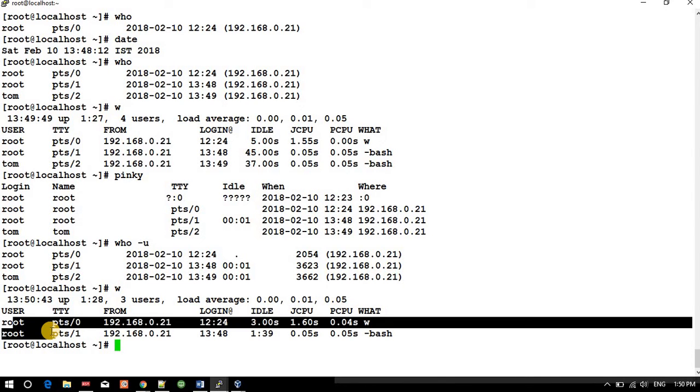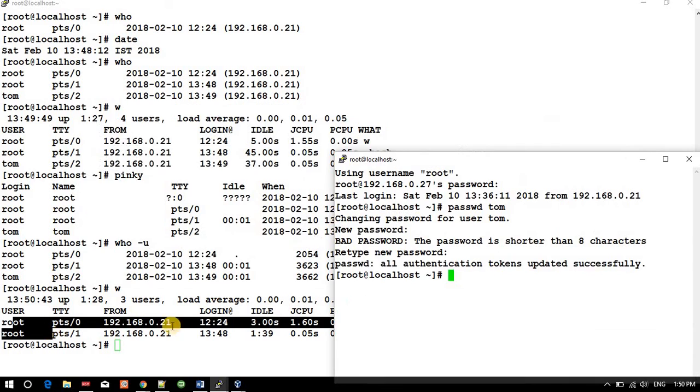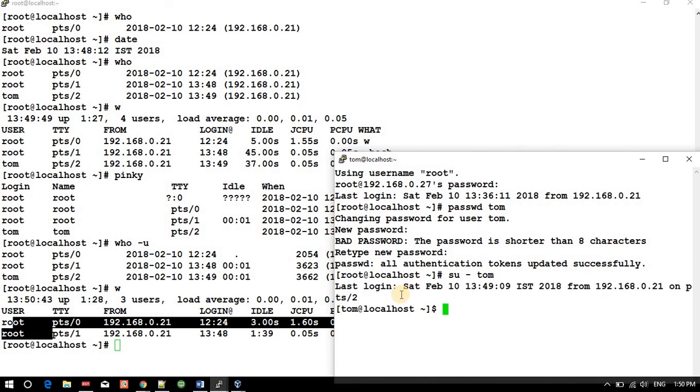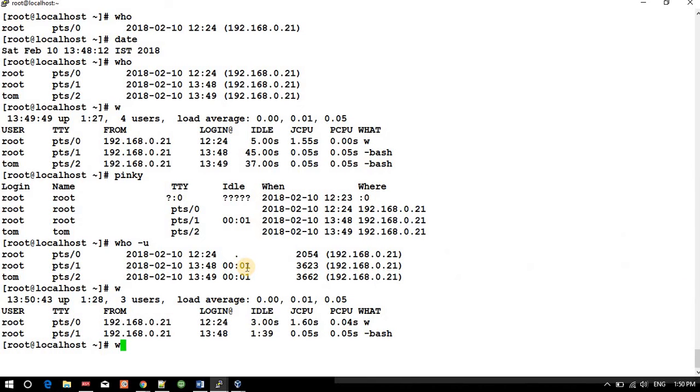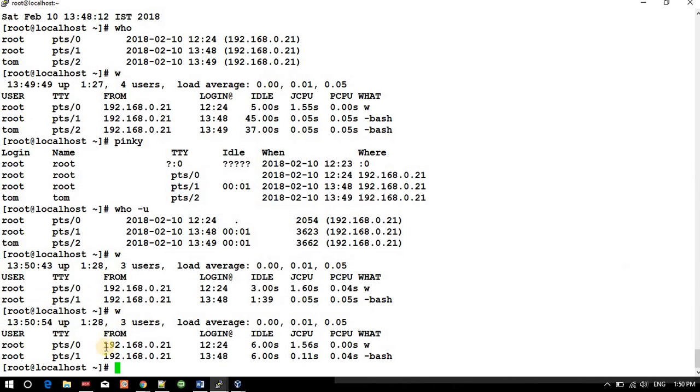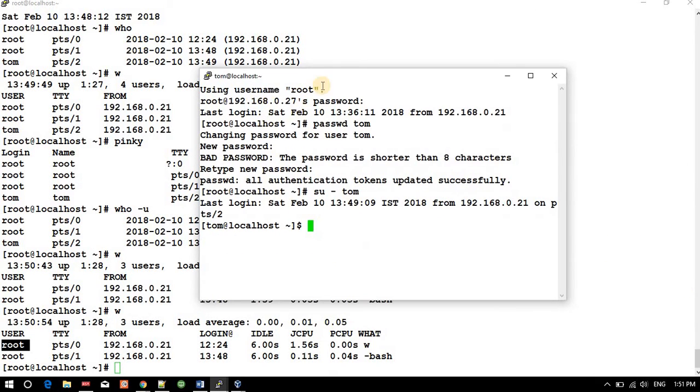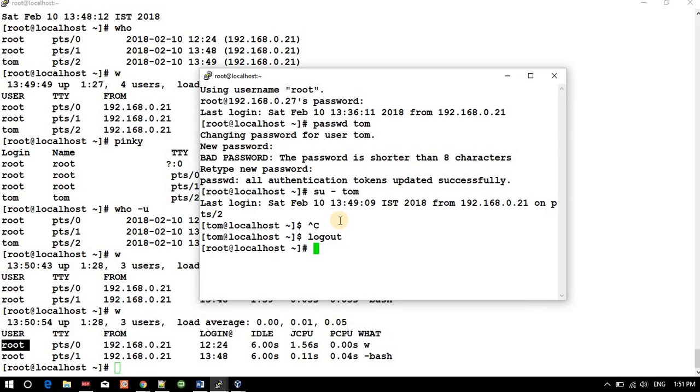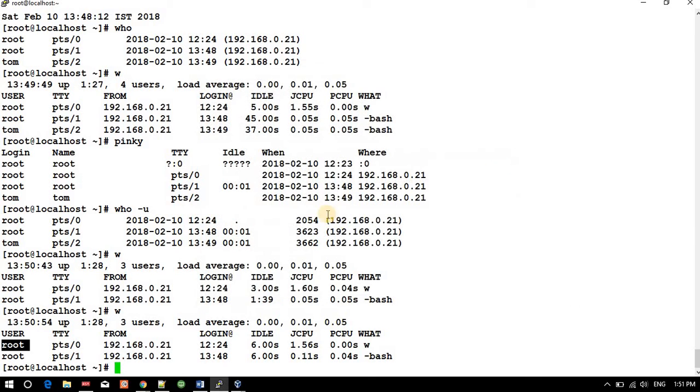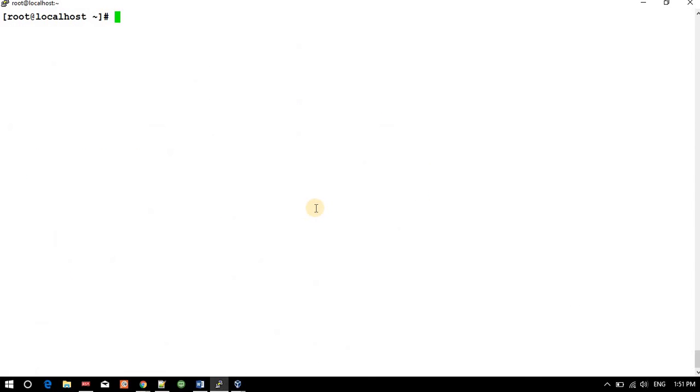Okay, now another session we have here. What we will do: su hyphen tom. Now what we will see? See, still showing root because the first login we have done through the root user only. The session is made from the root user only. So I am exiting this, logout, logout.